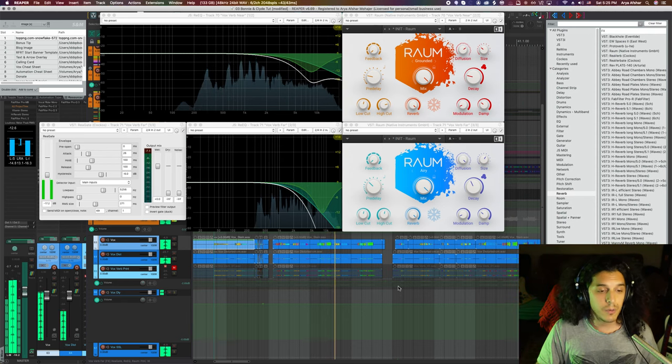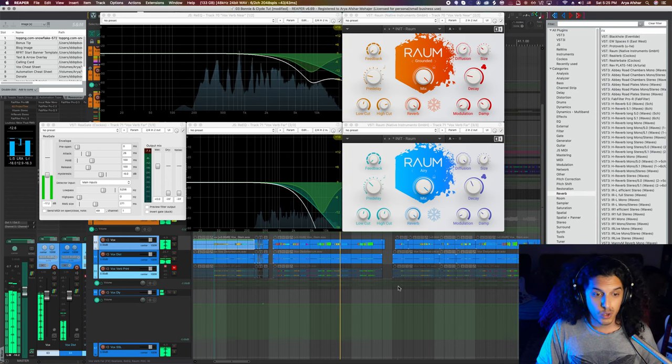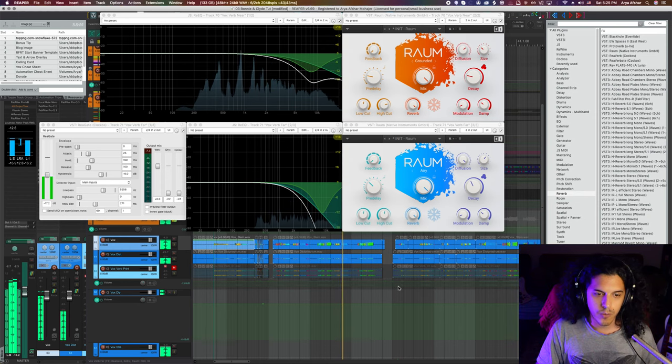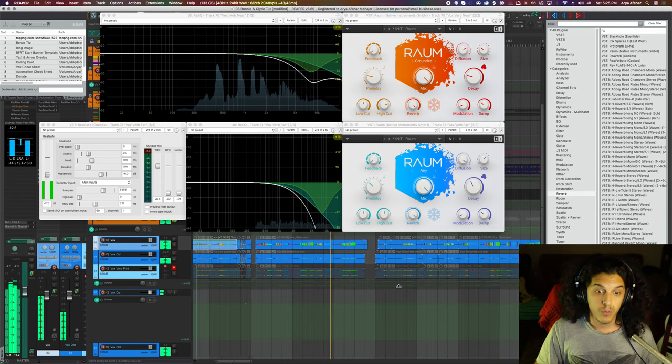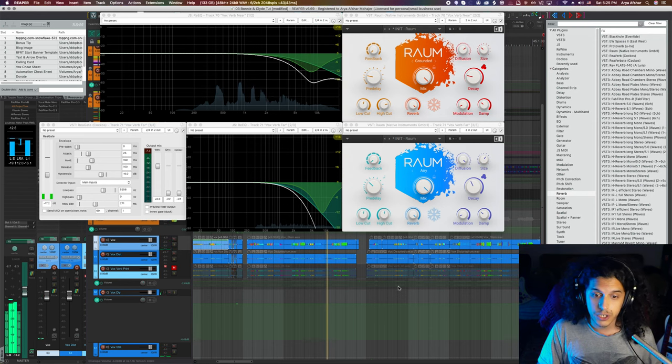And that's basically how it works. On quieter phrases, we're just hearing one reverb, and then on louder phrases, we're hearing both reverbs for a much larger sound.